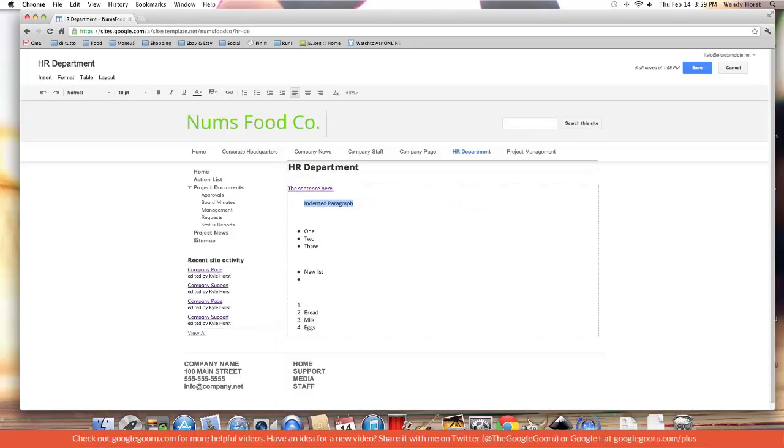I'm going to undo that. If I went too far, I can just decrease the indent. You get the point.